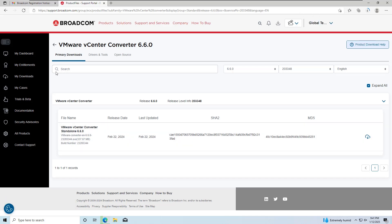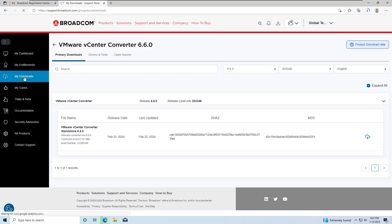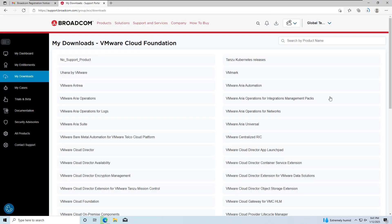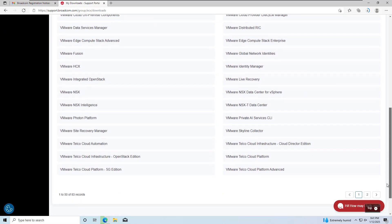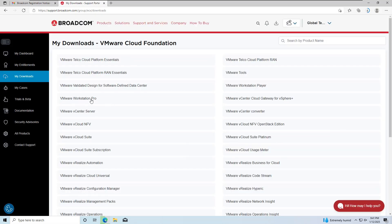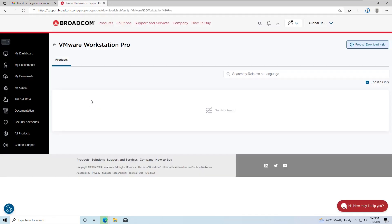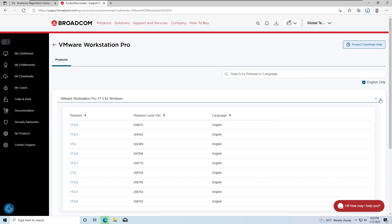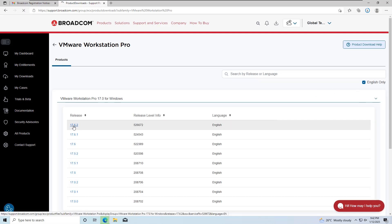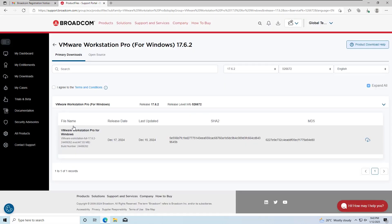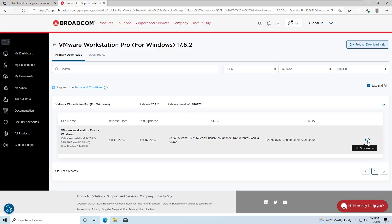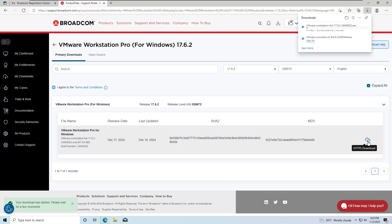Next, I'll download VMware Workstation Pro. If you're a Mac user, you can also download VMware Fusion in a similar way. Navigate to VMware Workstation Pro. Select the version and operating system based on your preference. I'll choose version 17 for Windows, then accept the terms and conditions and download the latest build.